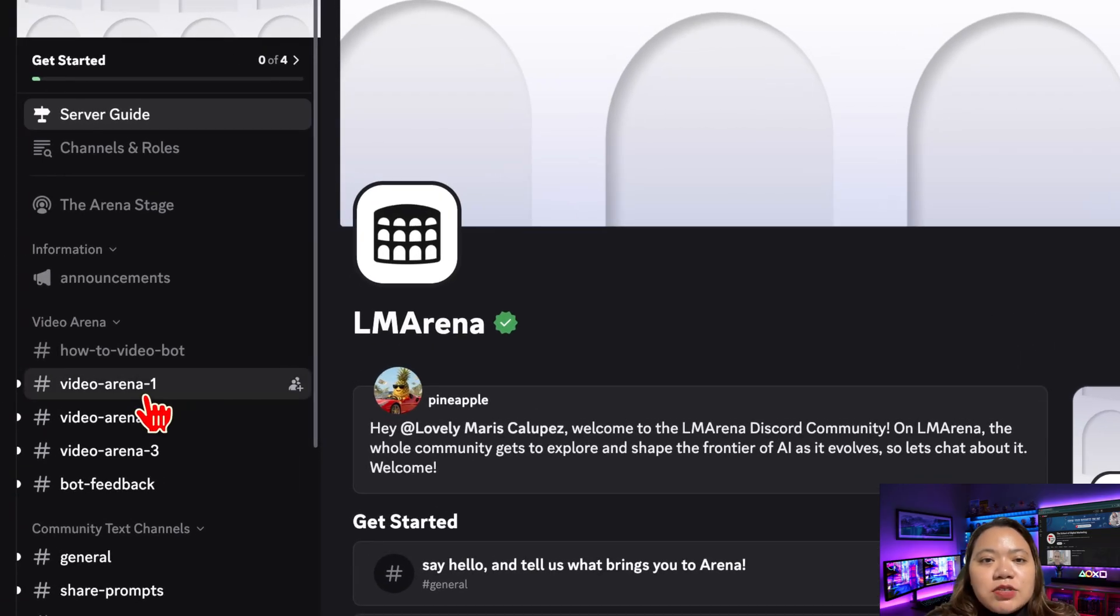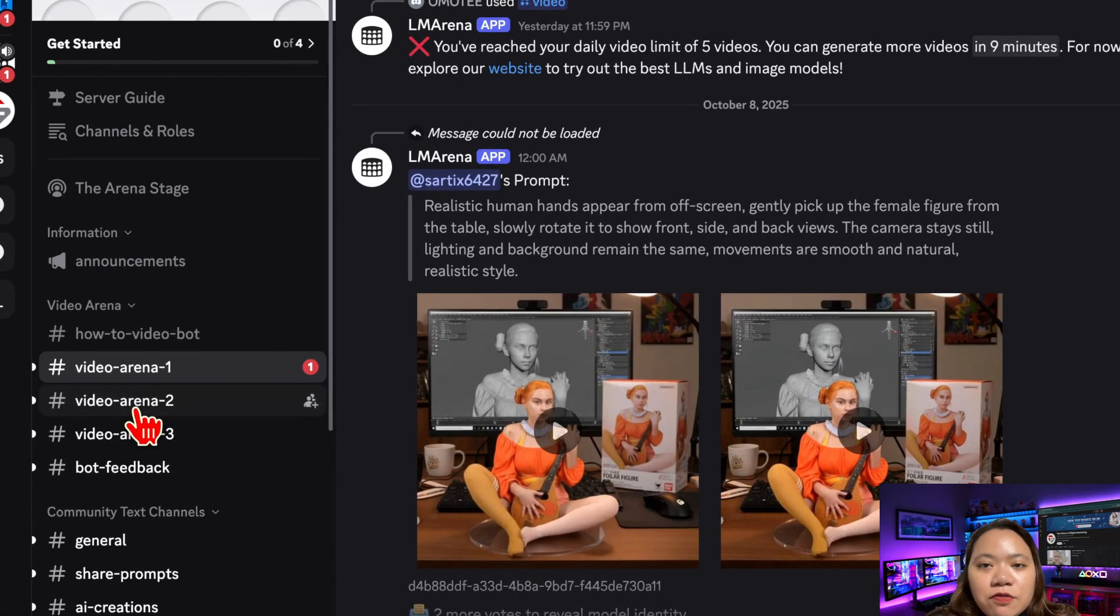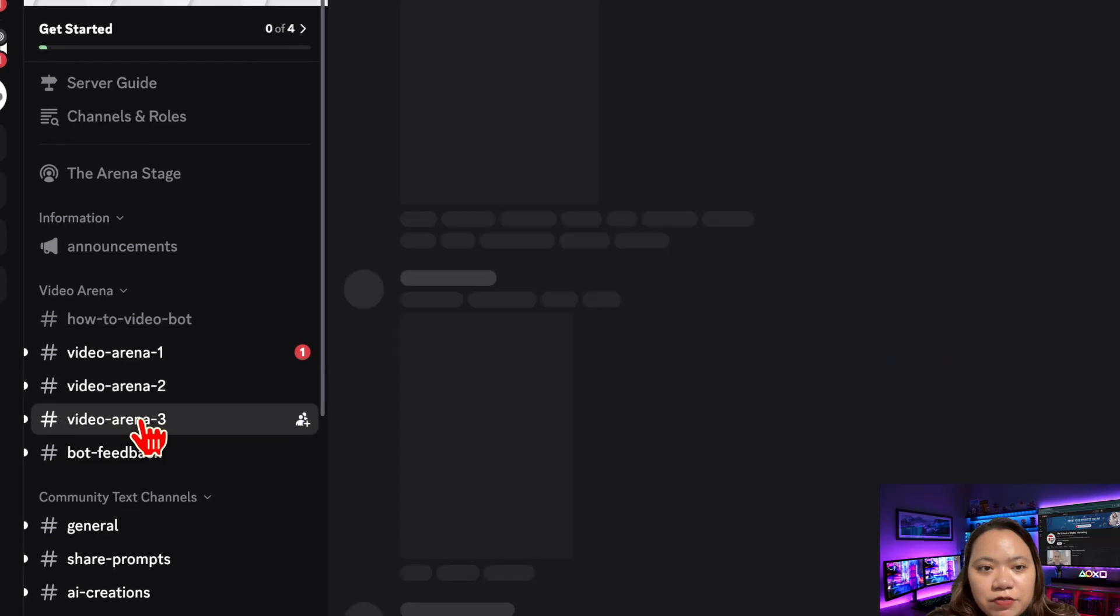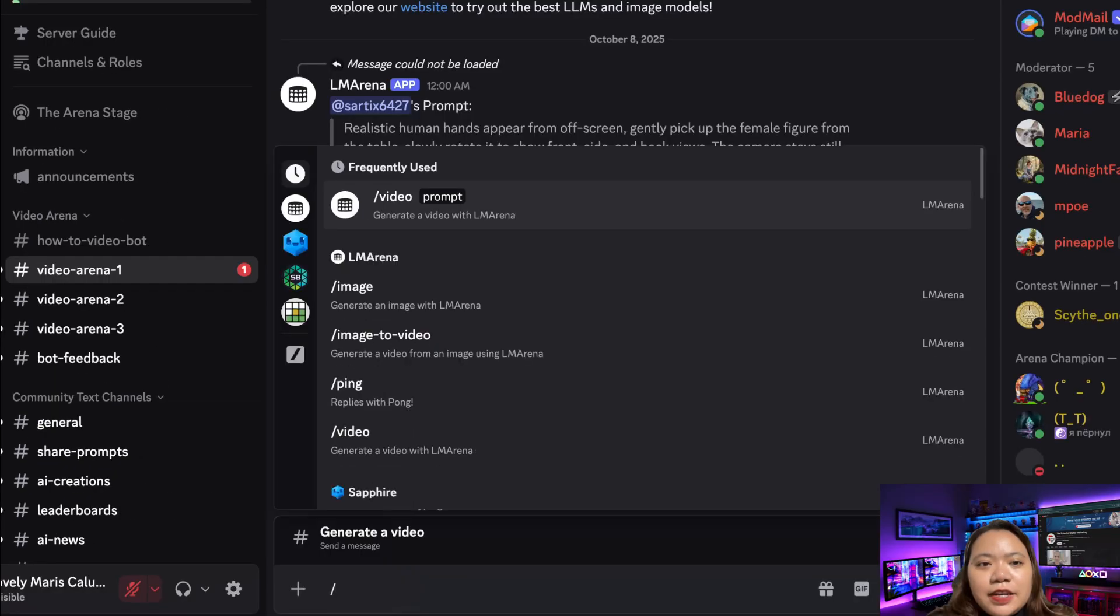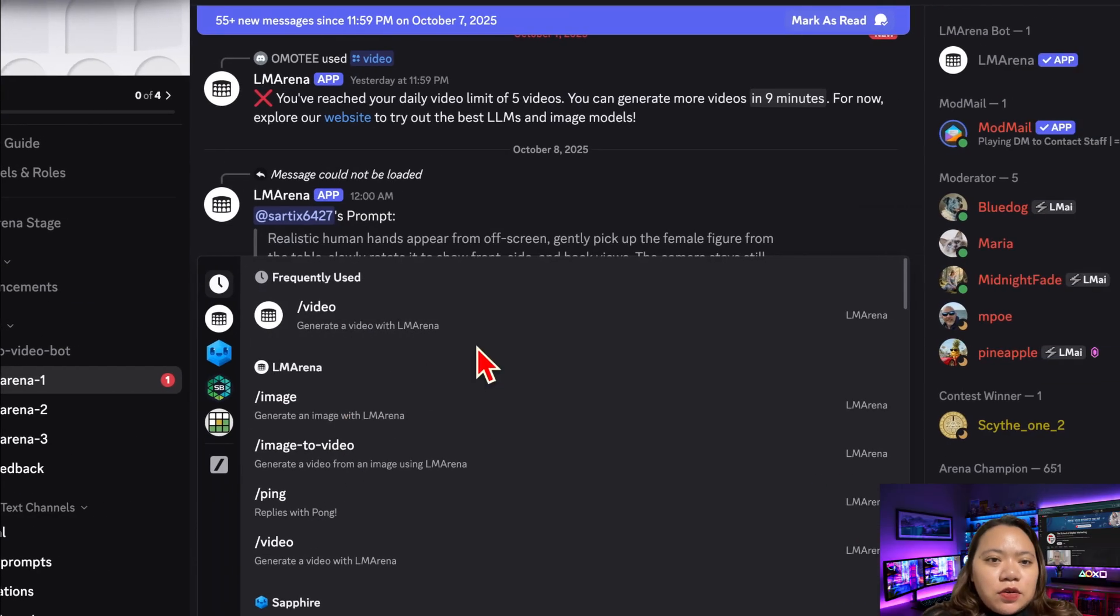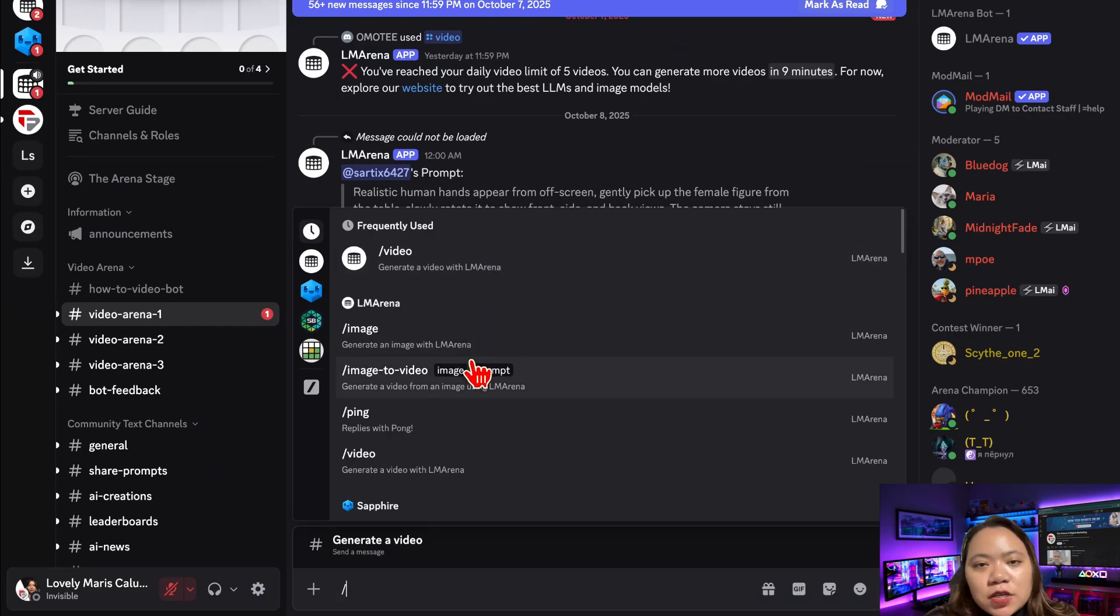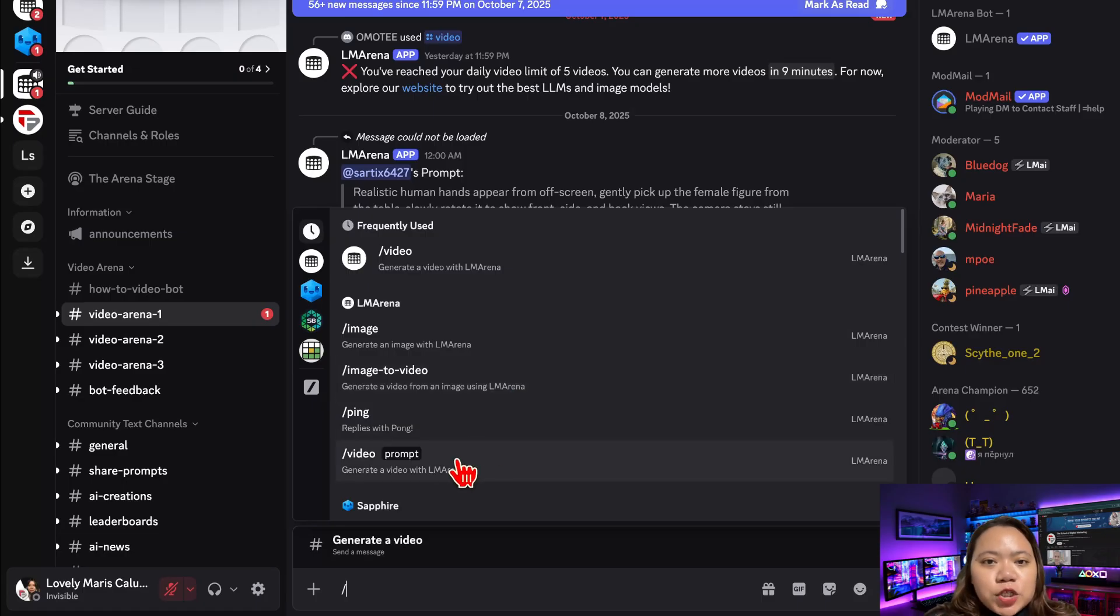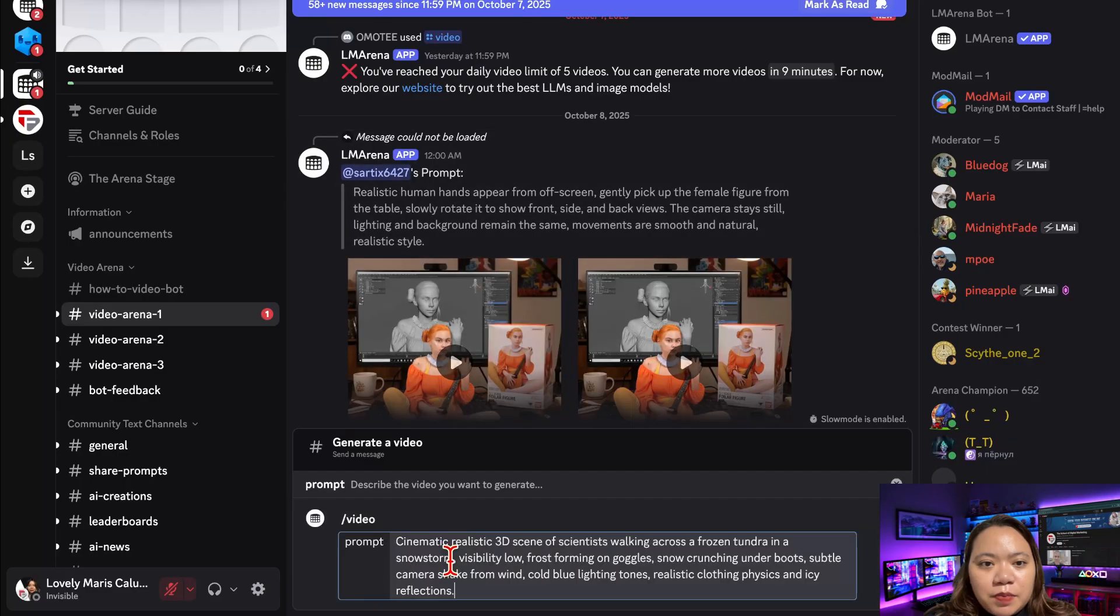Inside, you'll see channels like Video Arena 1, Video Arena 2, and Video Arena 3. Click any of them. Now type forward slash, the forward slash symbol. You'll see a list of commands like Video Generation, Image Generation, Image to Video, etc. Let's try the Video Generation command. I have a prompt here. Copy and paste. Hit enter.